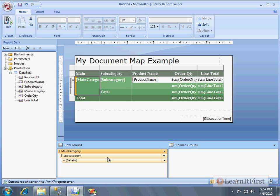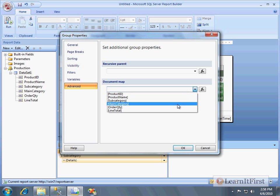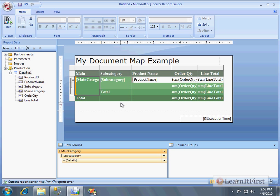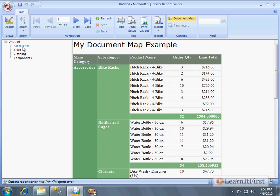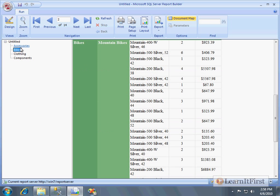Here's what you do: go to your main category row group, double-click on it, go to Advanced, and there's your Document Map setting. It's asking what you want displayed in the document map to map to this group. Generally it's the same thing you just double-clicked on, so choose 'main category.' That's it — run the report and on the left side you get your document map. You can click straight through to Components, Clothing, or Bikes.